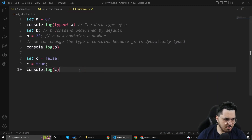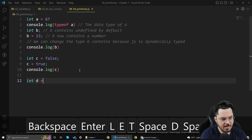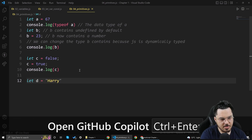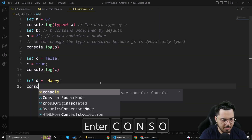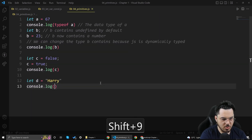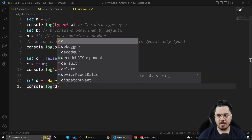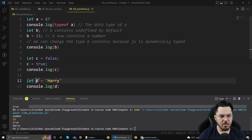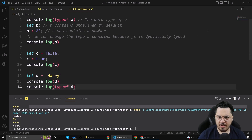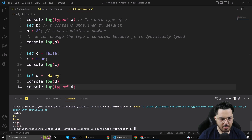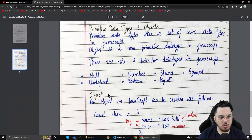Let me show you string as well. Let d = 'Harry' — this is a string. If I do console.log(d), you'll see 'Harry' printed on the screen. If I do typeof d, this will tell me that d is of type string. No surprises there.